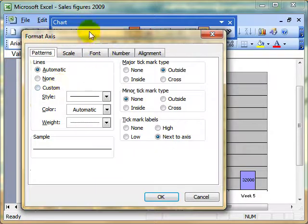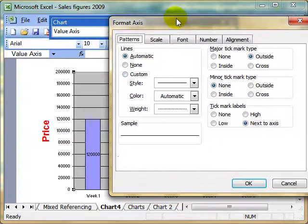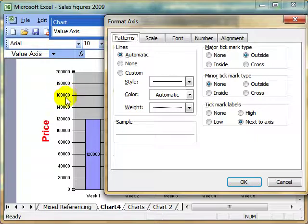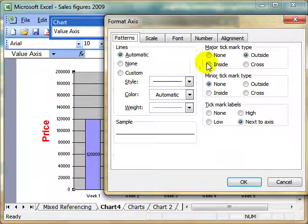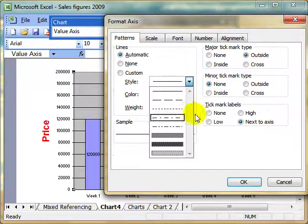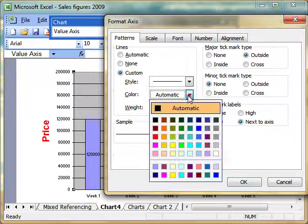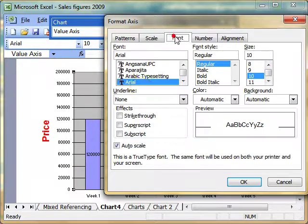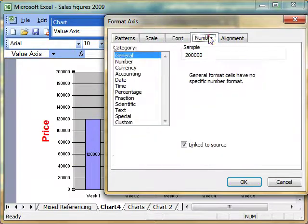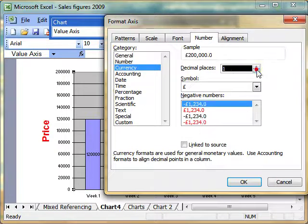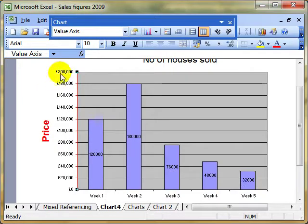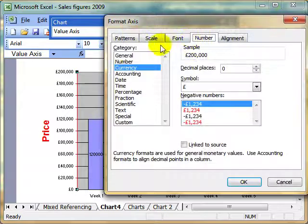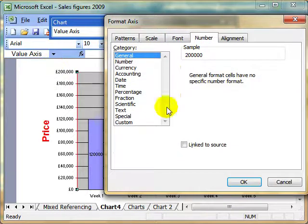For example, we can display the ticks—the little marks at the end of the grid lines. We can display those or not. You can alter the line thickness, style, and color of your axis. We can change the font style and size. We can change the numbering system, for example, to currency with no decimal places. I'll put that back to general because I'm going to be doing something else in a minute.